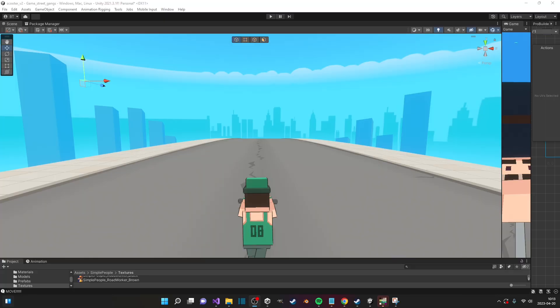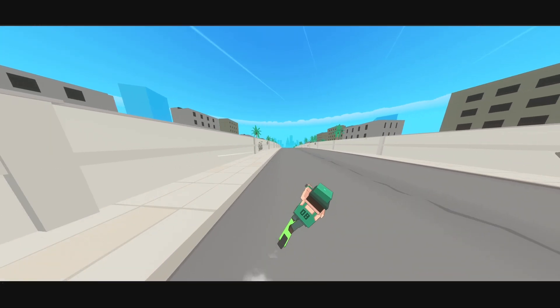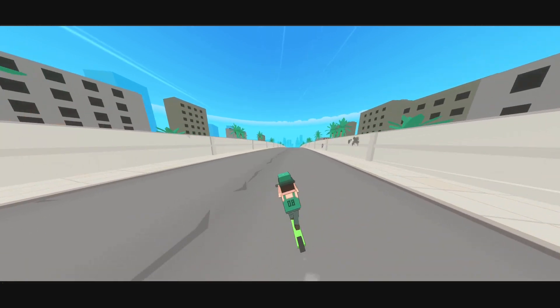I started out by making a new road texture in GIMP. I then created some walls surrounding the streets, some trees and some typical suburb buildings.